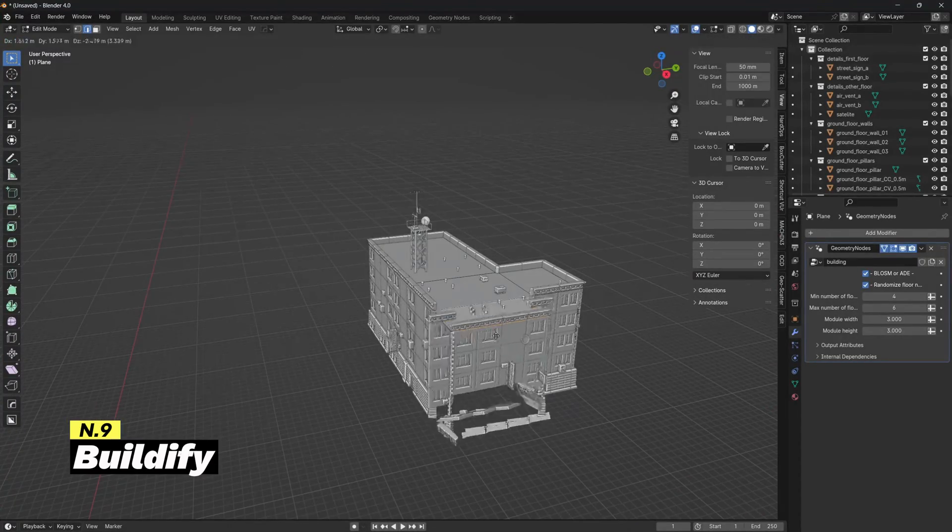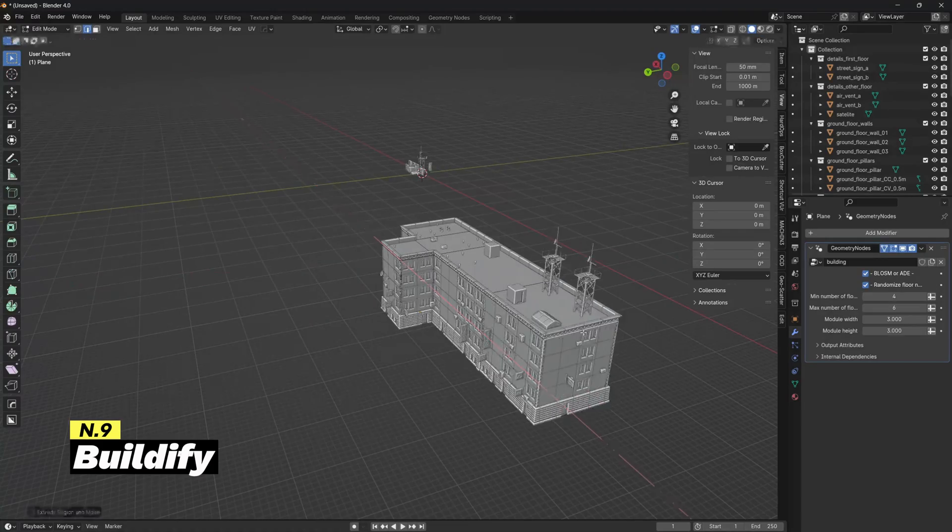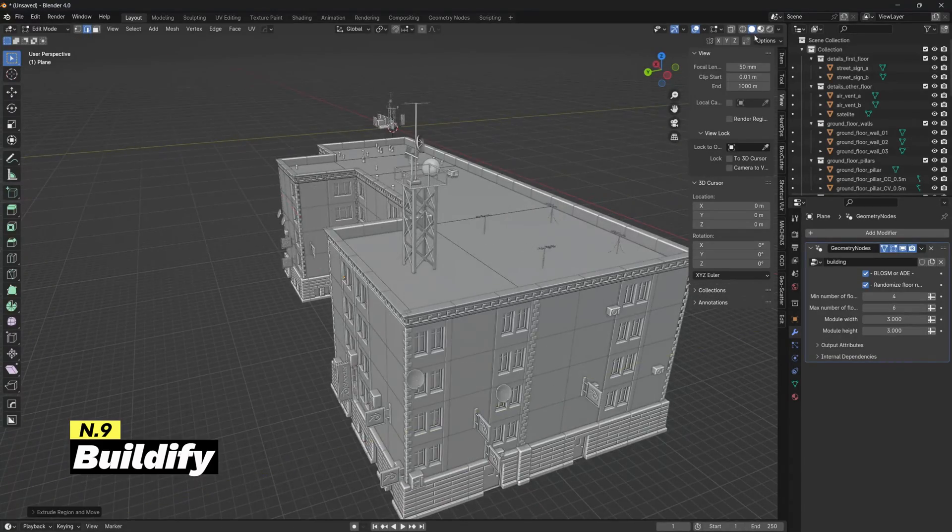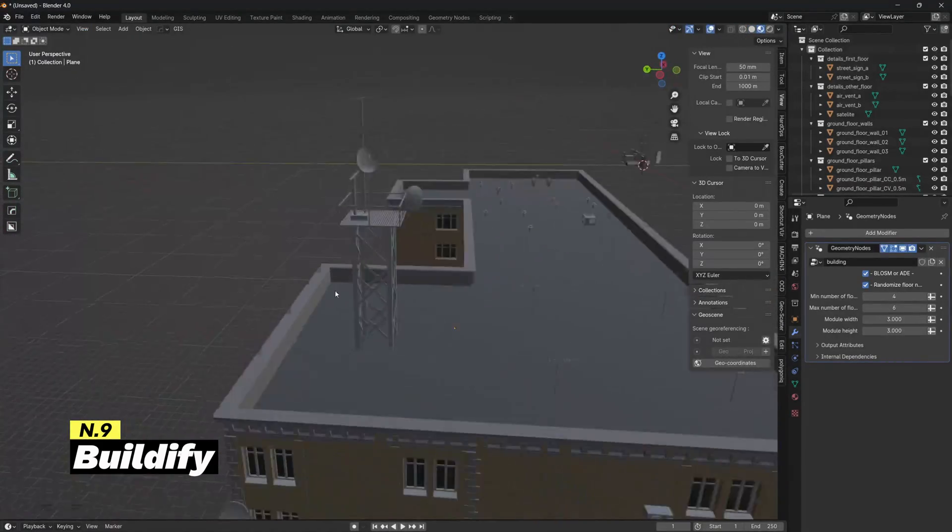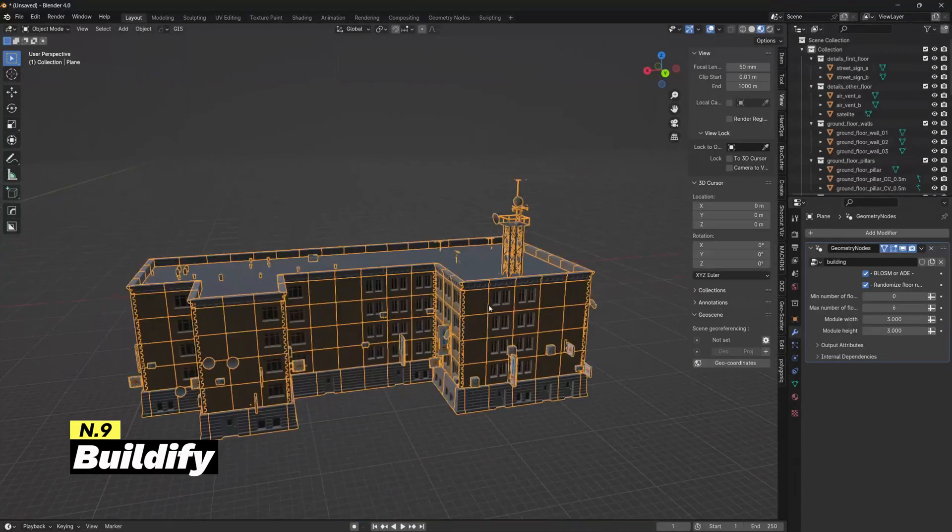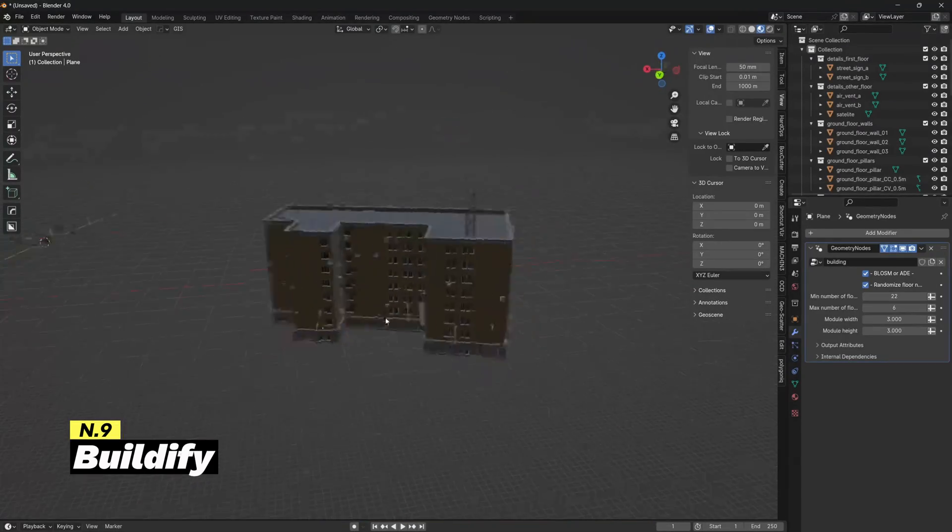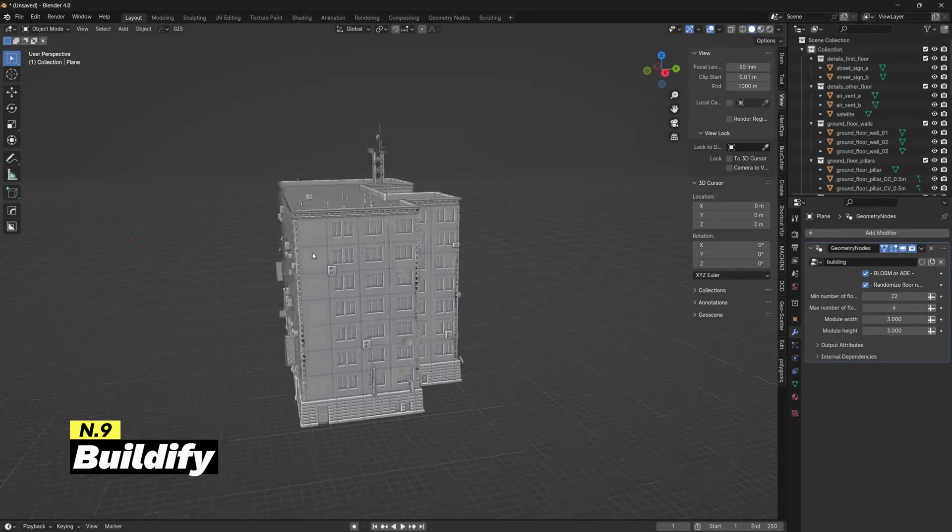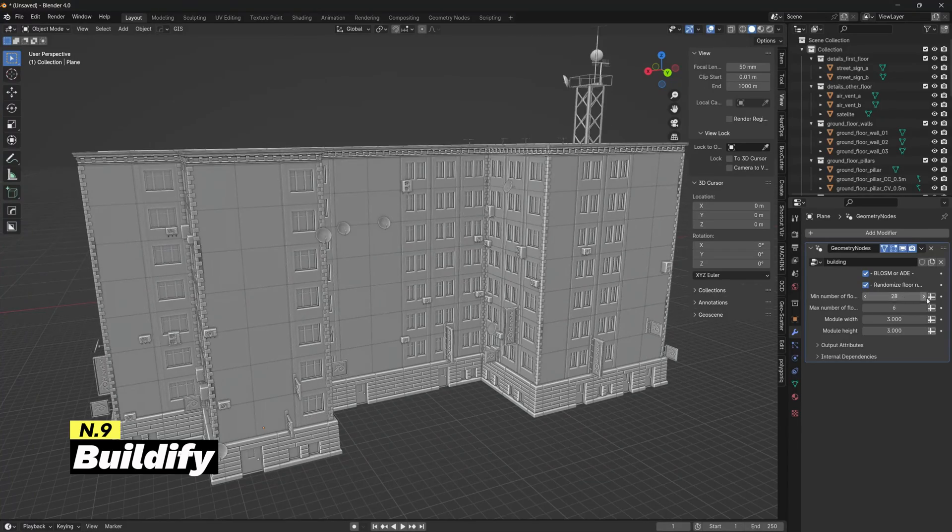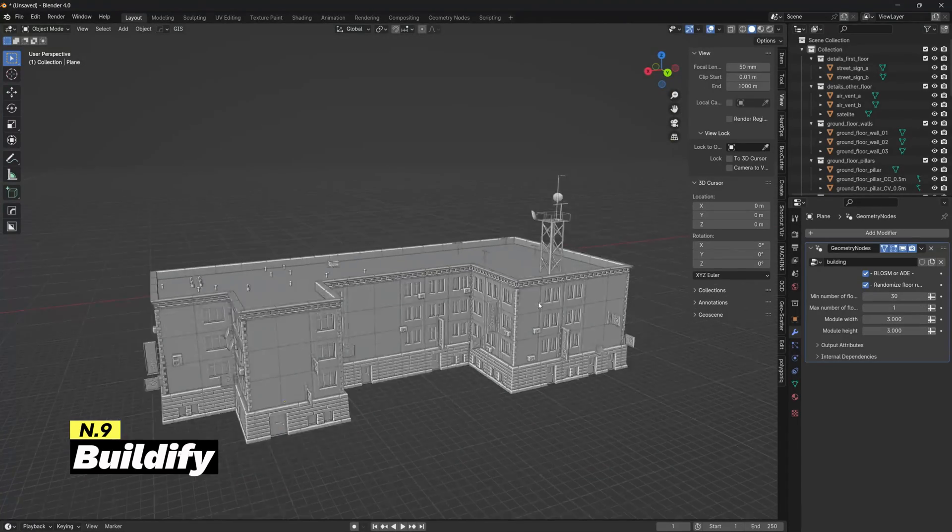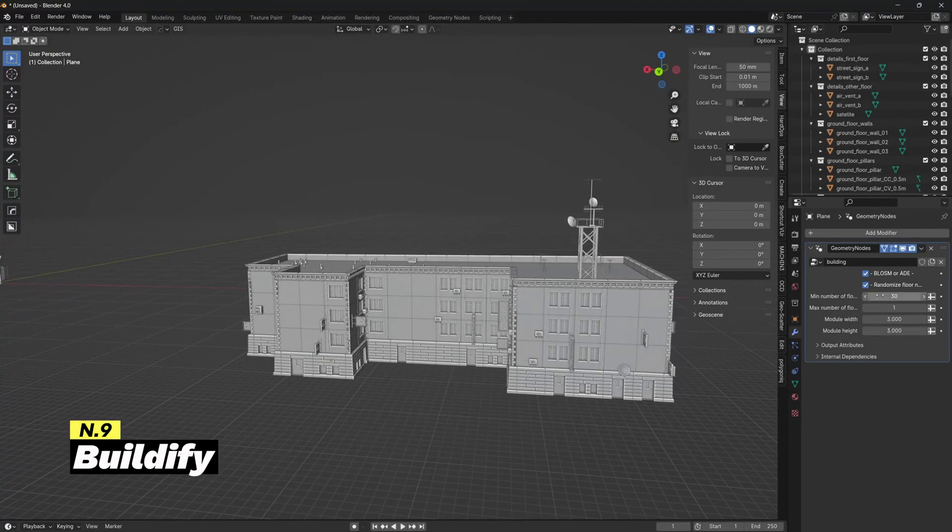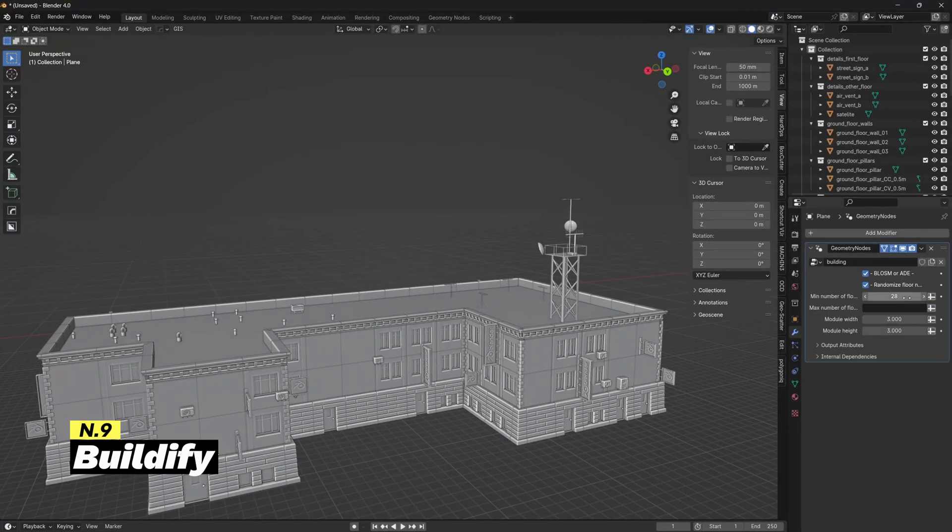The add-on's key features include customizable parameters that provide control over building dimensions, styles, and roof types, giving users the flexibility to tailor structures to their preferences. What makes this add-on unique is that the buildings will always match the base object's structure, meaning every time you extrude a face, you will create a whole new part of that building.